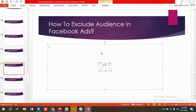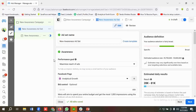Hello everyone, welcome to our new video. Our Facebook Ads series is ongoing — if you want to watch the whole series, you can come to our channel and watch those videos. In today's lecture, we'll show you how to exclude audience in Facebook Ads, so without any further delay, let's see how we can do it.